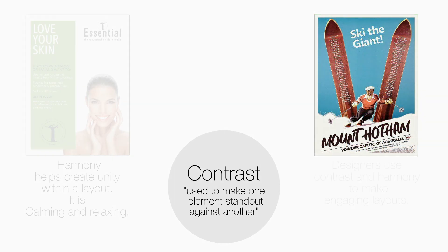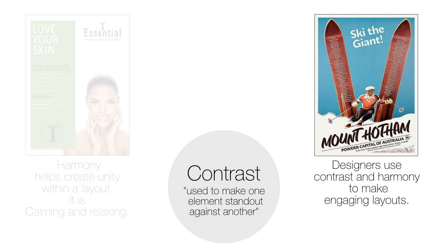Designers use the principles of contrast and harmony to make engaging layouts that communicate important messages clearly.